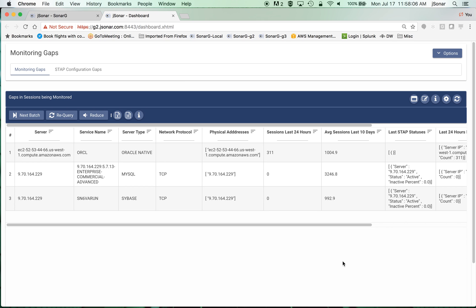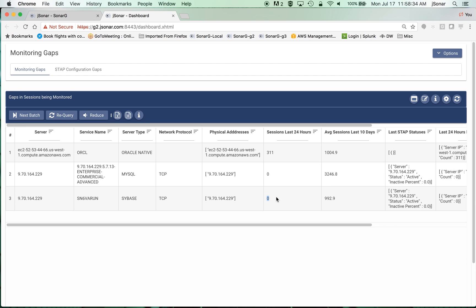For example, you can see here that there's a Sybase server. The average number of connections that have come in over the last 10 days is about 1,000 connections per day, but in the last 24 hours there have been none. So it could be that there are no connections, but more likely there's some problem with this STAP. And you can see that the STAP is actually showing active, and over the last 24 hours the times that it has been inactive is zero.